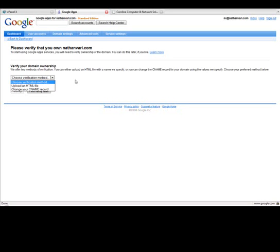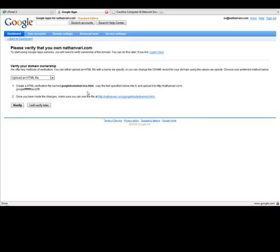So I'm just going to go ahead and show you how to use that HTML file method. It's really simple, really easy. I'm just going to click on Upload an HTML file really quickly. And as you'll see, Google displays some instructions on the screen for exactly what to name the file and some text to put in the file. And I'll show you how to do this really quickly here.